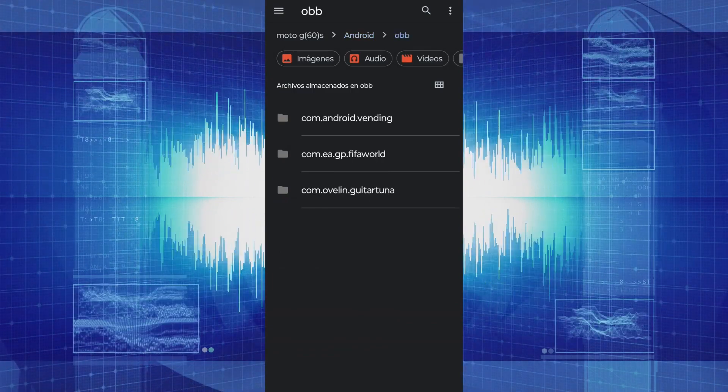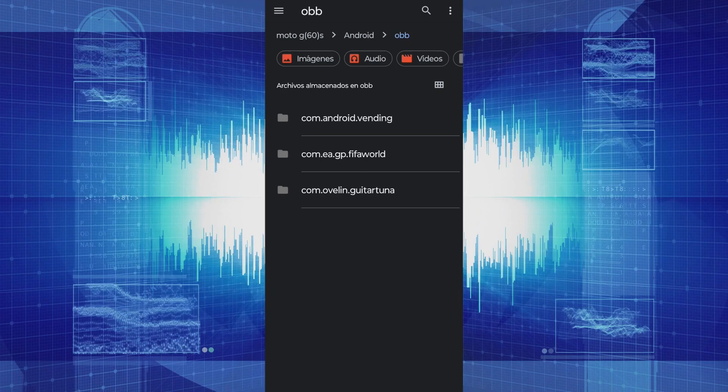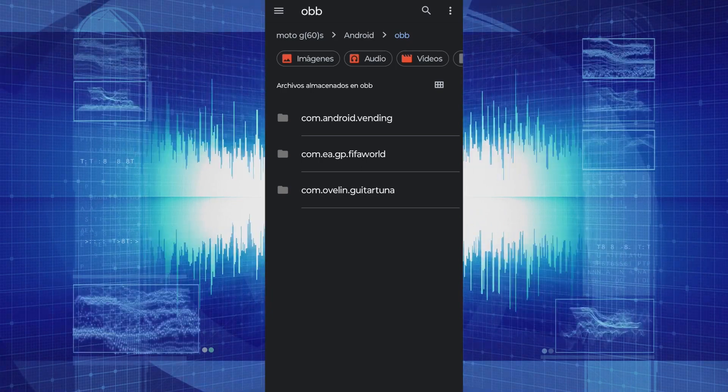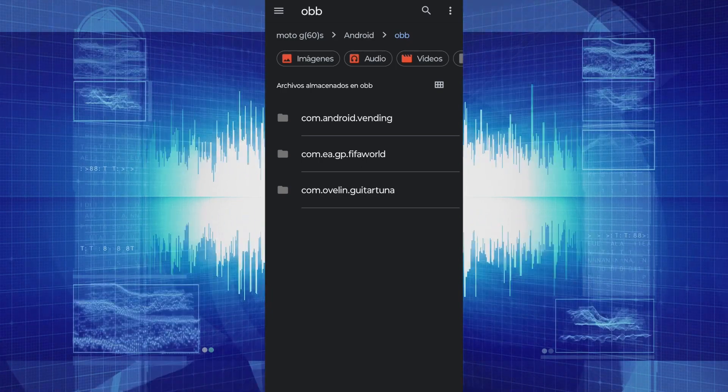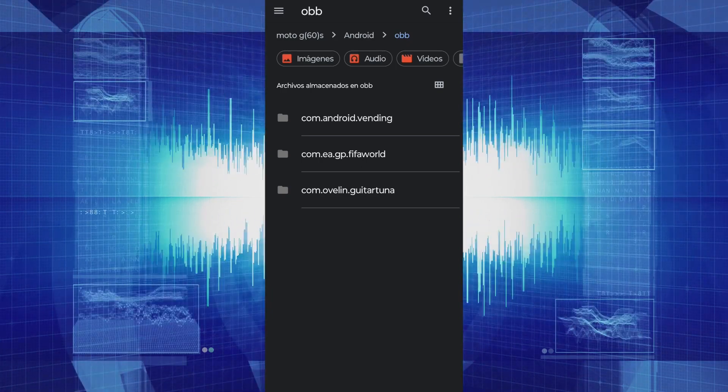Then we do the same for the OBB folder. After that, we just need to move the content to the folder, and it should let us access the downloaded game or application.